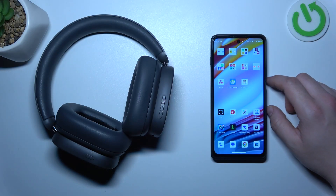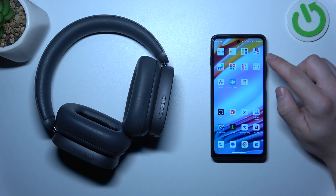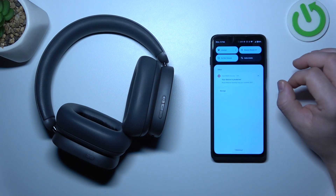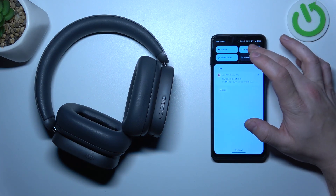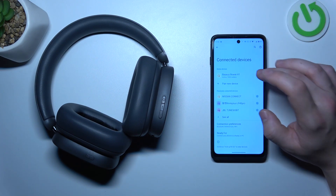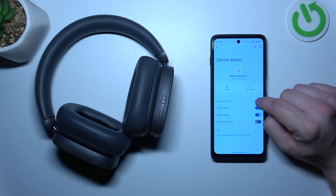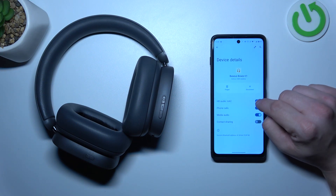To begin, make sure that your headphones are connected with your smartphone and go to Bluetooth settings on your smartphone. Then go to Bowie H1 settings and switch this button to enable or disable this function.